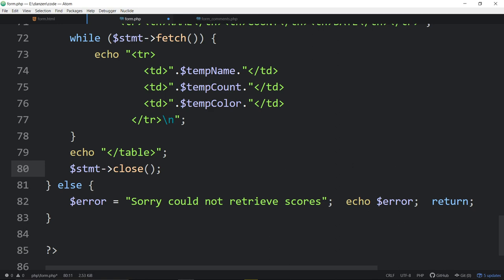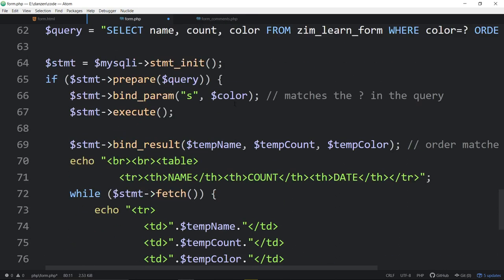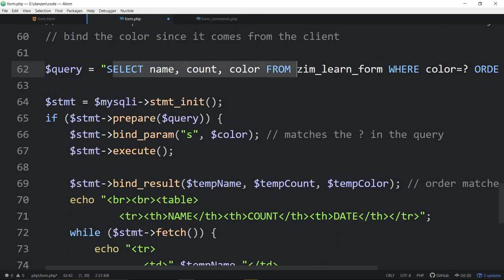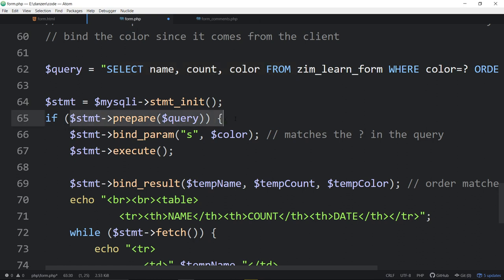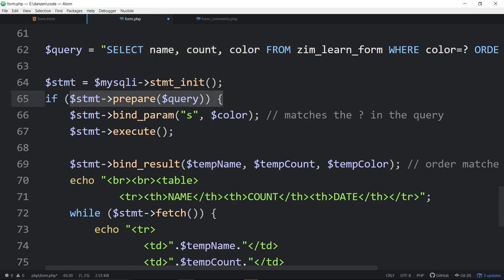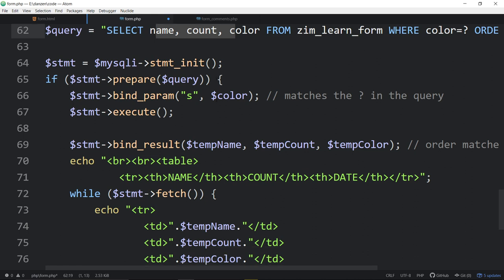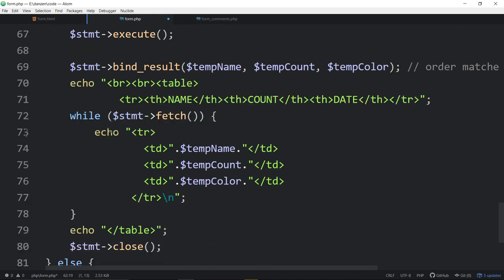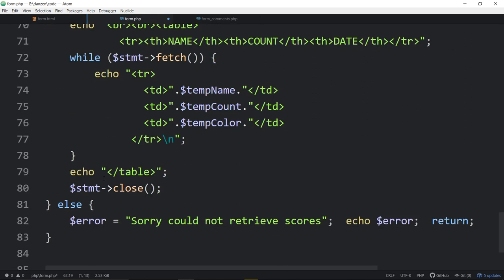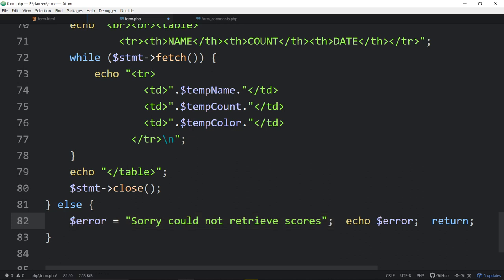Once the while is finished, we have no rows left. We echo the end of the table and we close our statement for good measure. If we couldn't connect through this query statement right here, if when we tried to prepare it, I don't know, it couldn't find something. I'm not even sure what happened. Couldn't find a field there. We might echo, sorry, could not retrieve the scores.